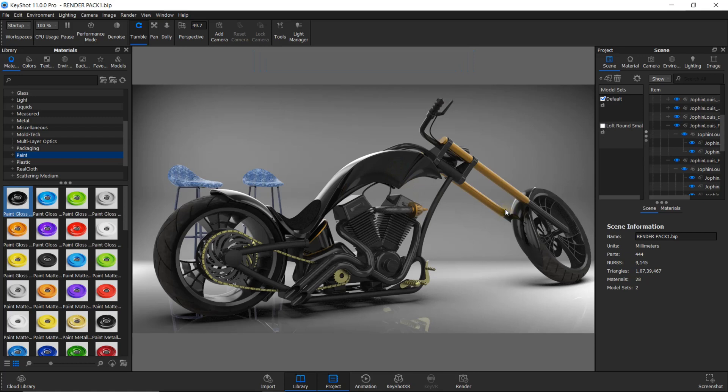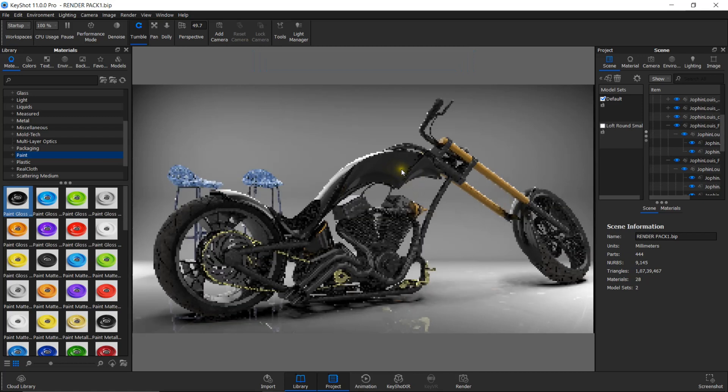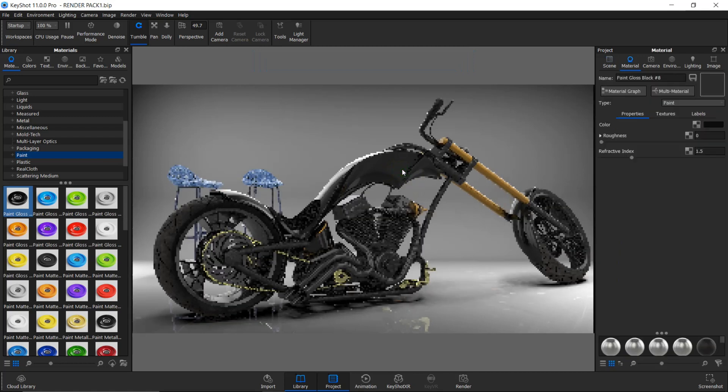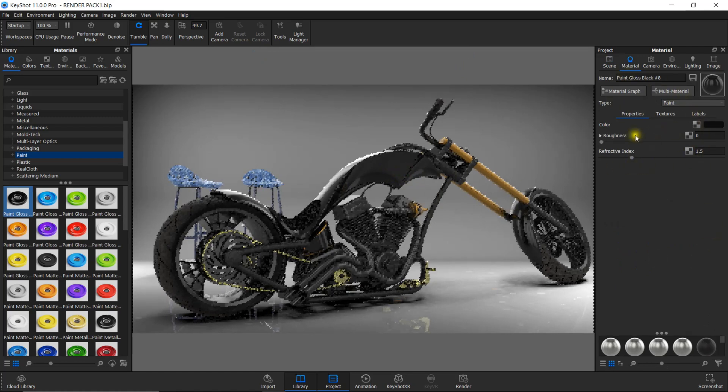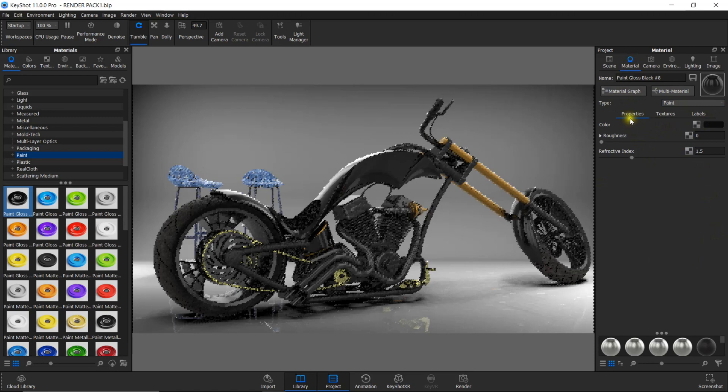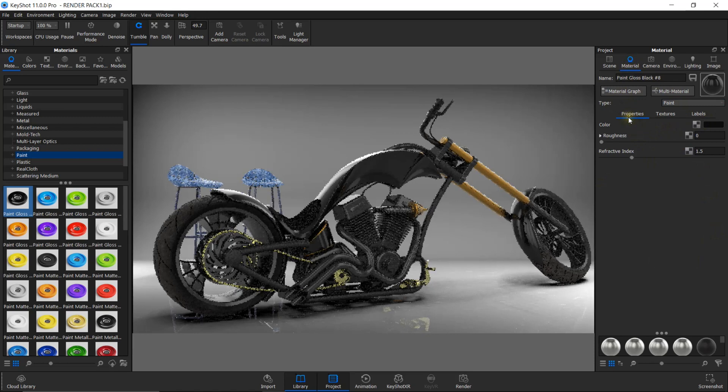Now the second thing to do is double-click on the material. It will automatically show here under the materials tab. You can see three options: properties, textures, and labels. Click on labels.